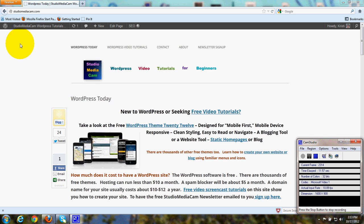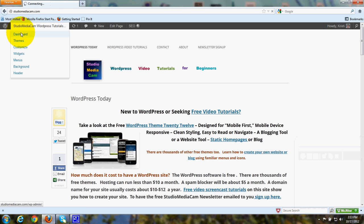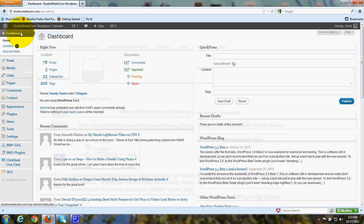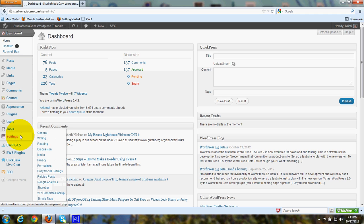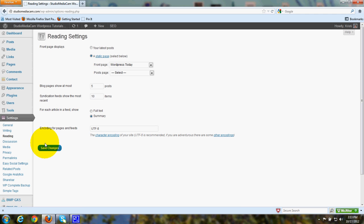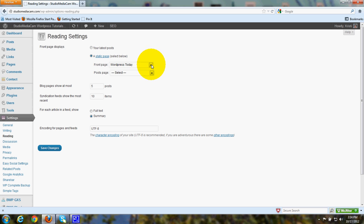It just takes a few clicks and it's easy to do. Go to your dashboard and, I'm assuming you've already gone to Settings and Reading, where you would put a check mark where it says Front Page Displays in order to select Static Page. Then under Front Page you would click the down arrow and choose a page for that.